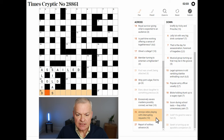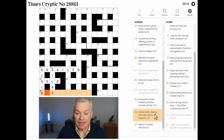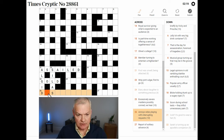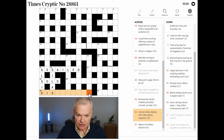A noise — sides playing with interrupting requests. I think playing is likely to be an anagram indicator for SIDES. With interrupting requests — so there's a word for requests inside an anagram of SIDES, and the whole thing means a noise. It probably ends in S.